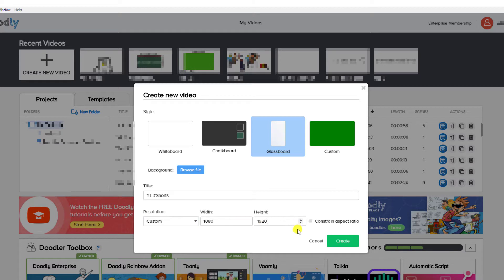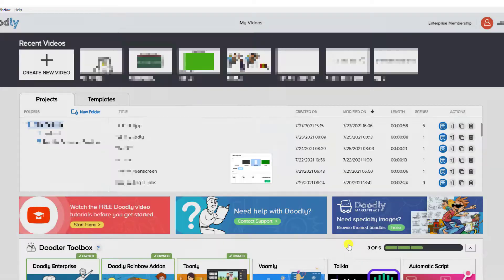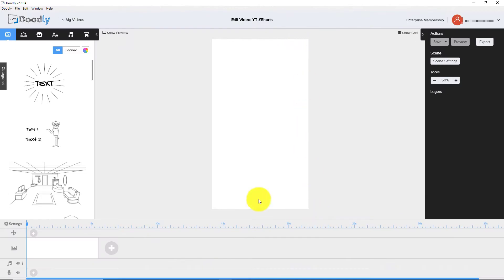So our width, we want to be 1080 and our height, we want to be 1920. So it's just what it is normally backwards. If we did constraint aspect ratio, it would always scale to the 16 to 9 aspect ratio, which we don't want. So we click create. And now you can see that's in a portrait orientation.